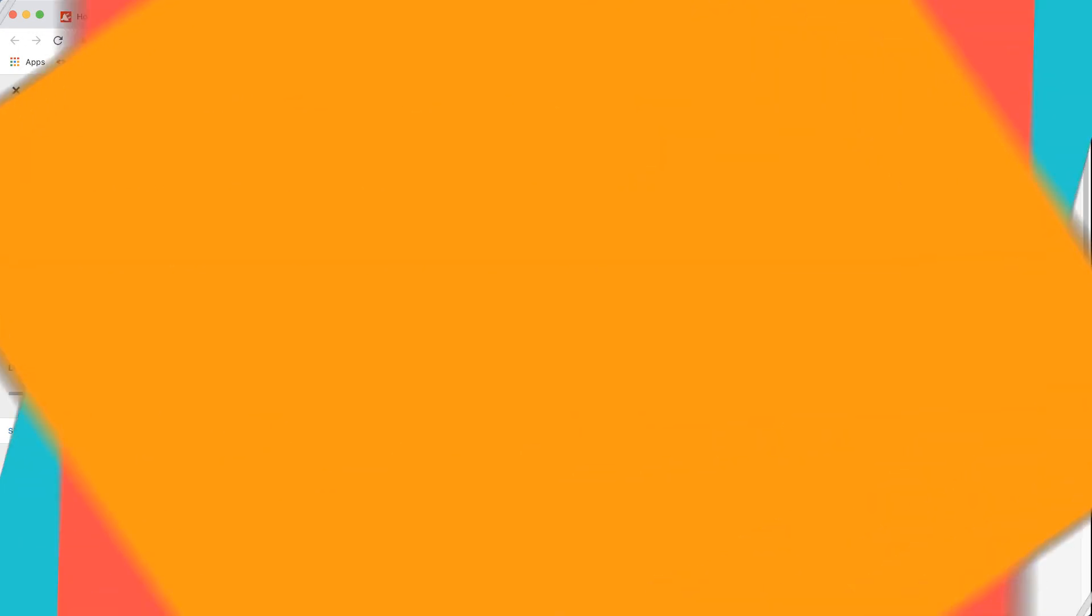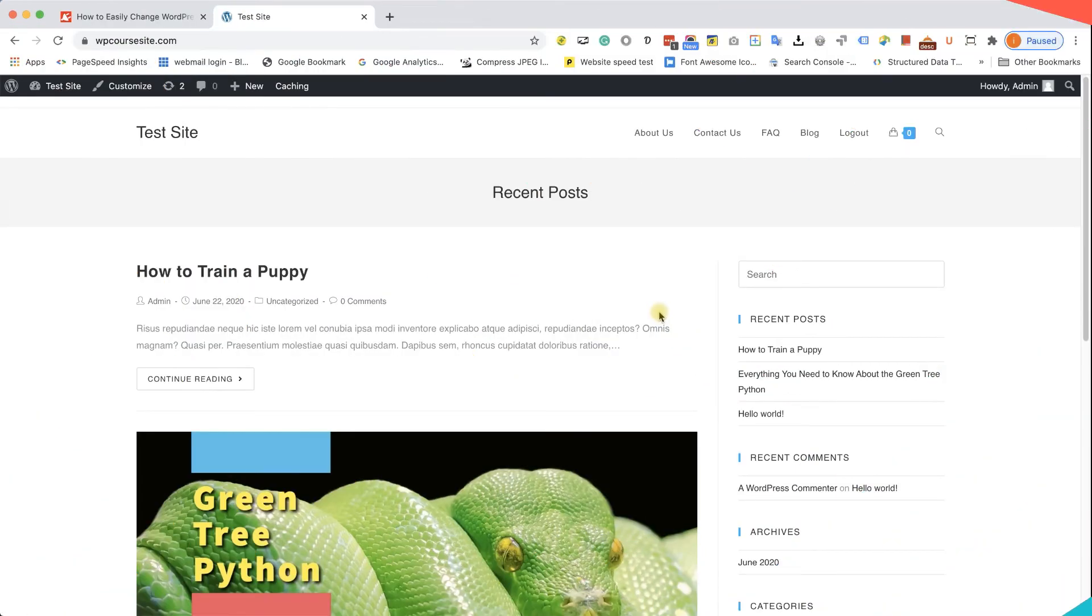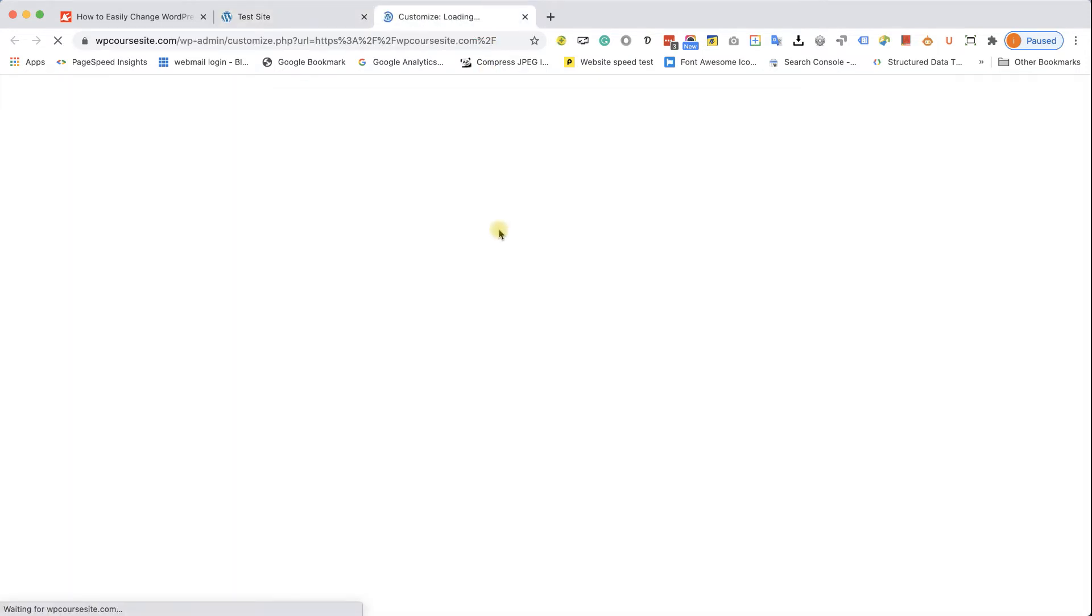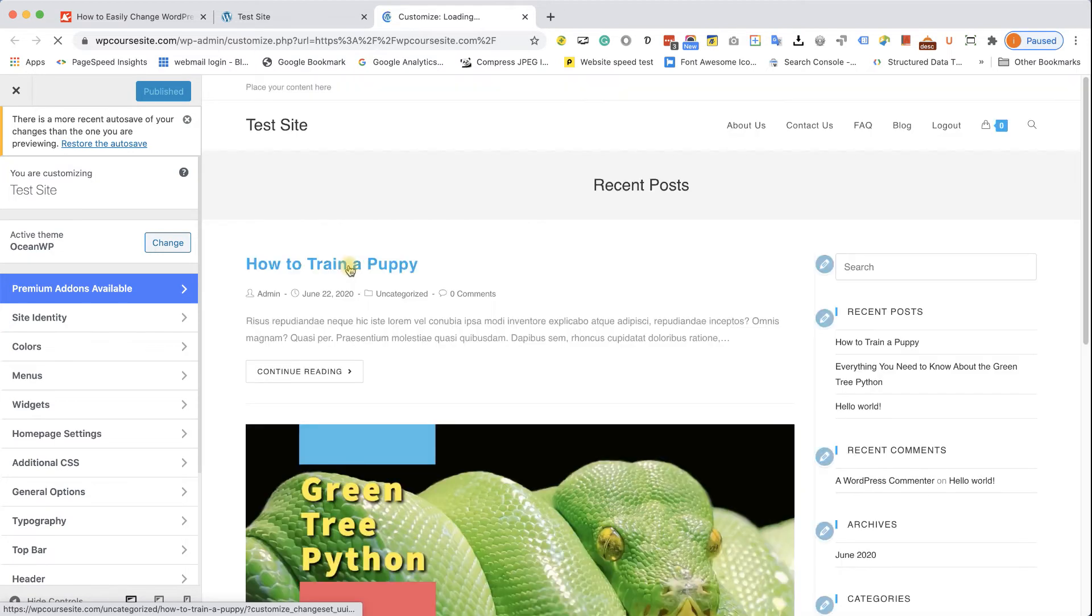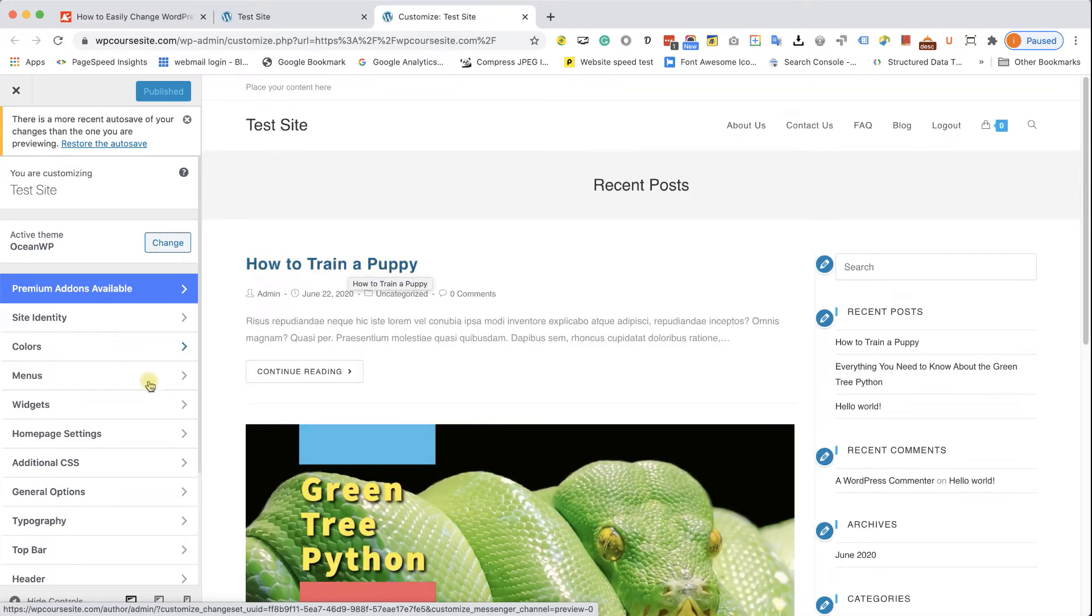Excellent. If you are using the OceanWP theme, go to the Customization screen as well. Here, it's going to be under a different tab. Just go to Header first.